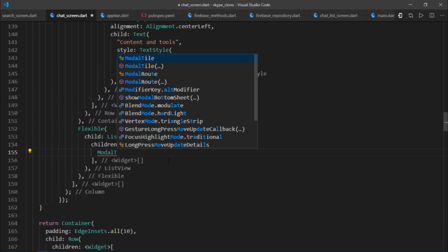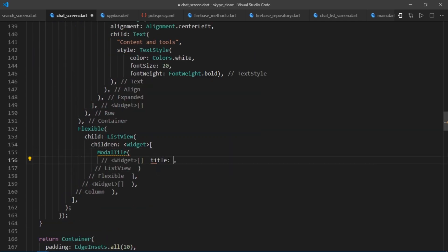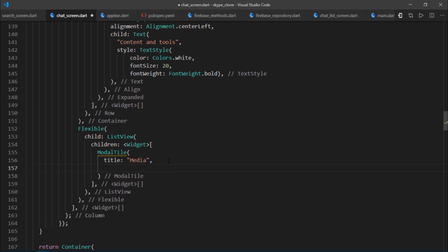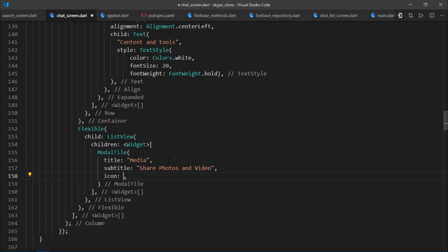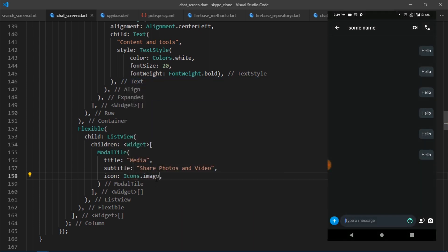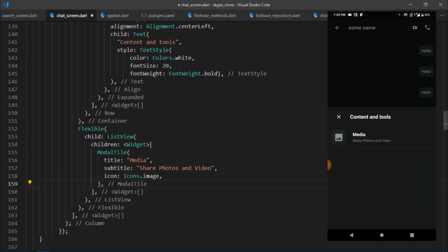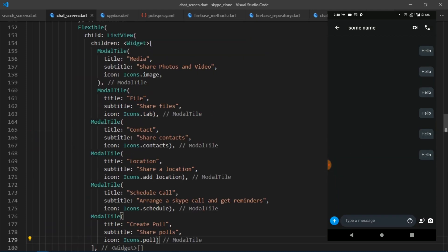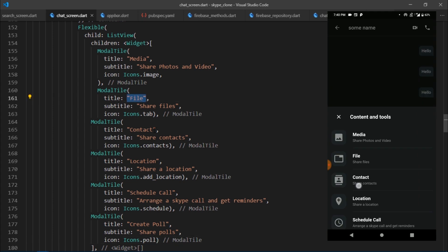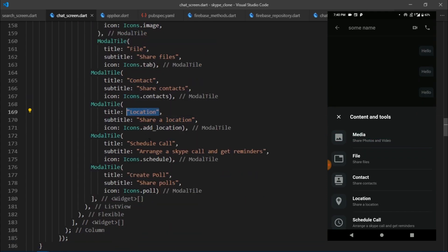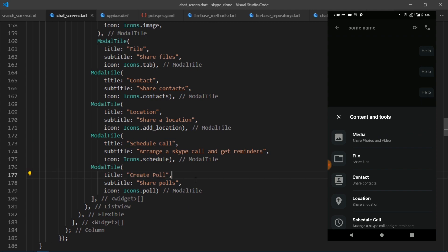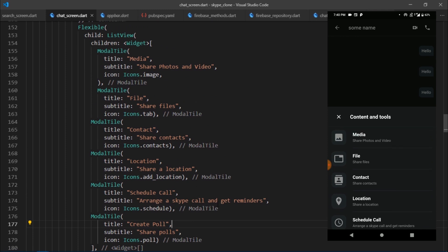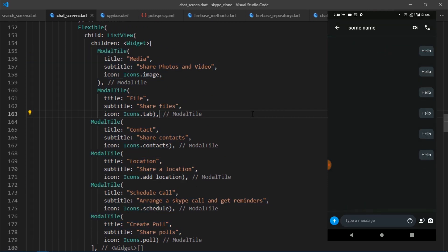Coming back to the ListView, I'll start adding modalTile widgets: the first has title 'Media', subtitle 'Share photos and videos', and icon Icons.image. I'll copy and paste more modalTiles for File, Contact, Location, Schedule Call, and Create Poll. On the right you can see how the finished bottom sheet looks, and with that we are done with the UI for this screen.